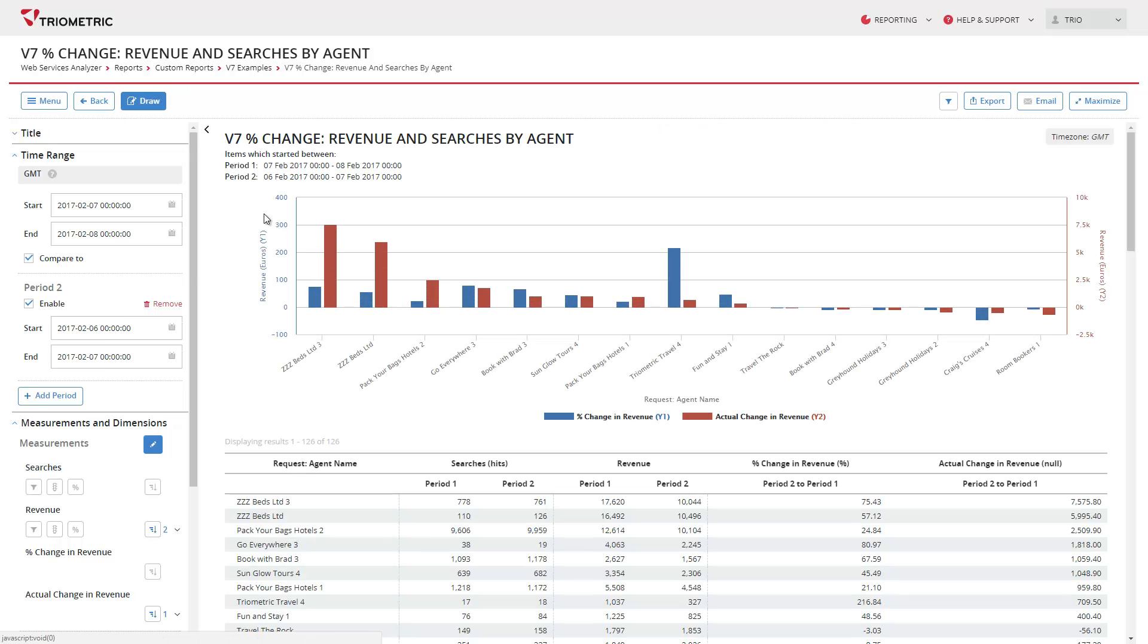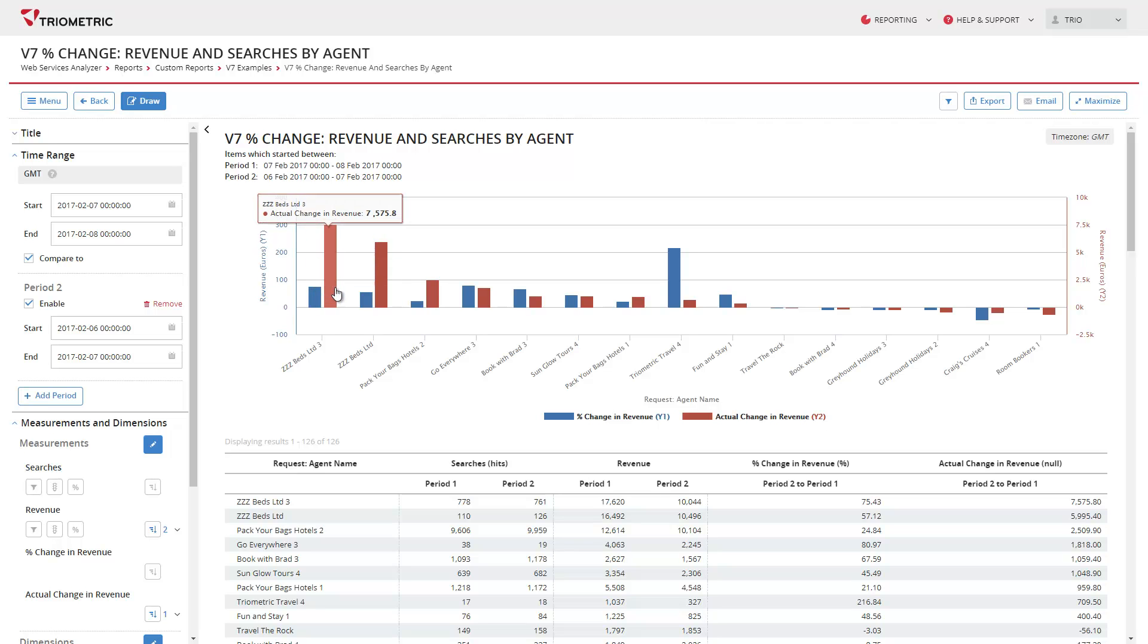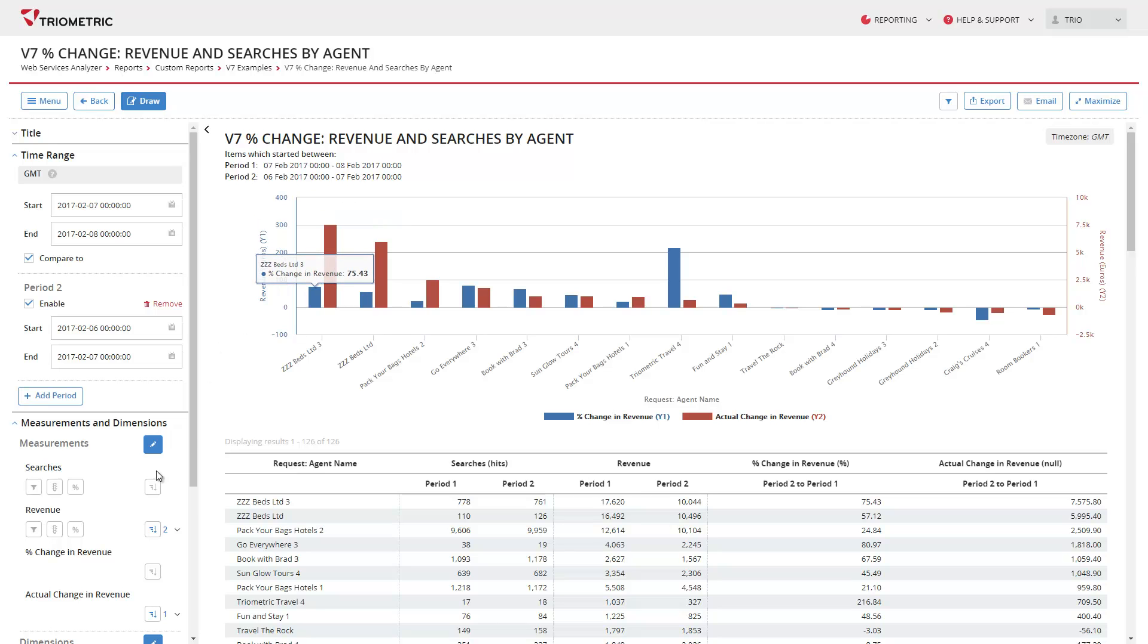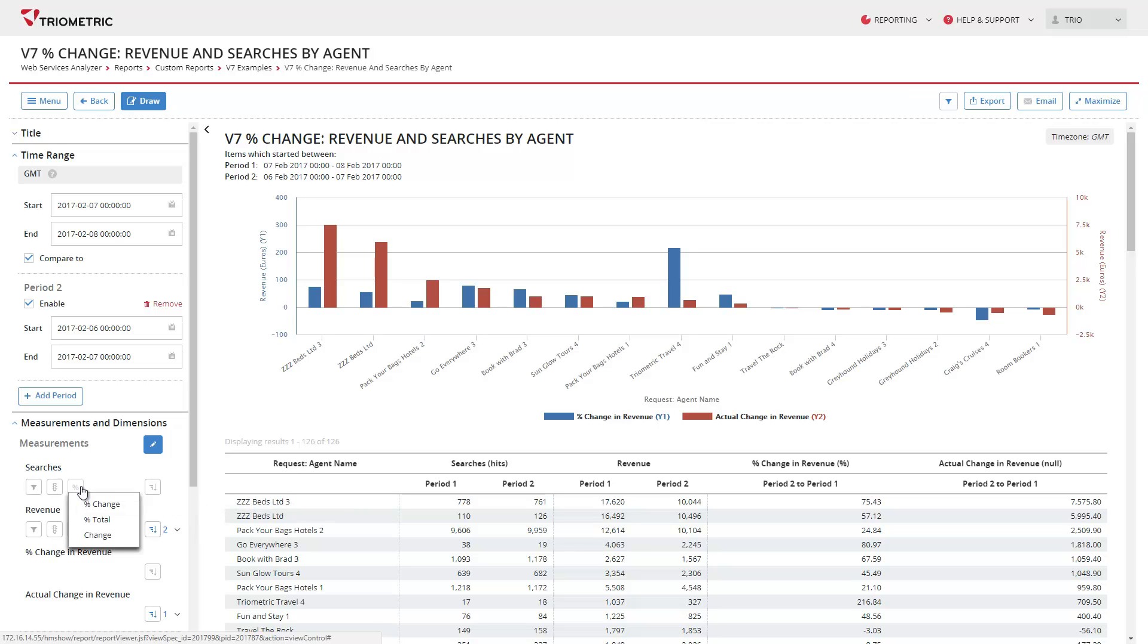This report shows the day-on-day percentage change and actual change in revenue by agent. The new change measurements can be added to charts by clicking on the percentage symbol next to each measurement and selecting the desired option.